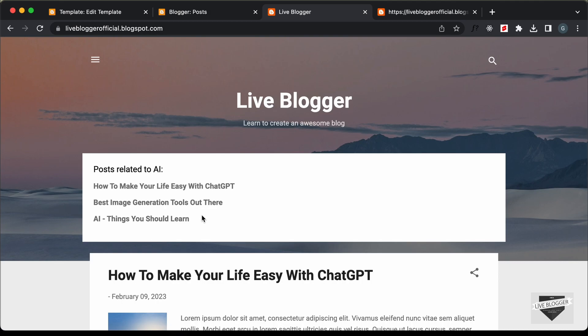That's basically how you can display posts from a specific label on your Blogger homepage. In the next video we'll add some design to make it look better. If you have any doubts, ask in the comments below. If you liked this video, please click Like and subscribe for the latest updates. Thanks a lot for watching — have a nice day!